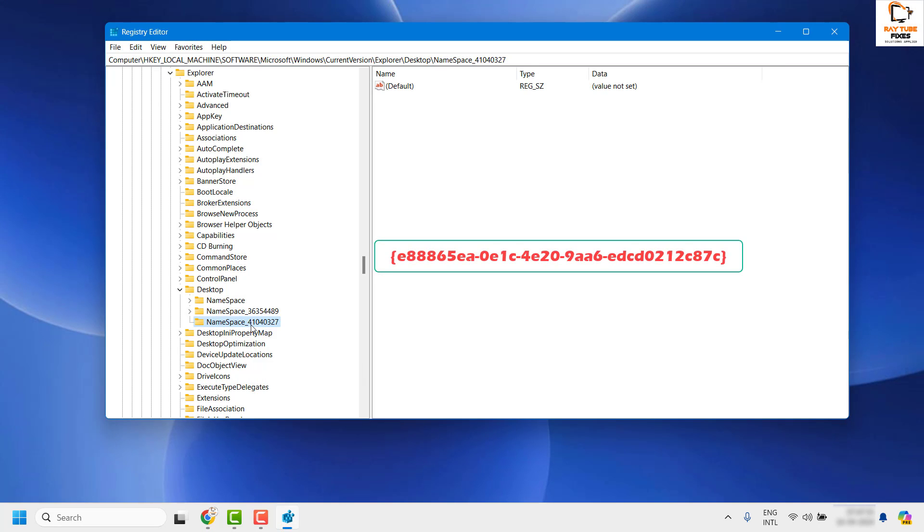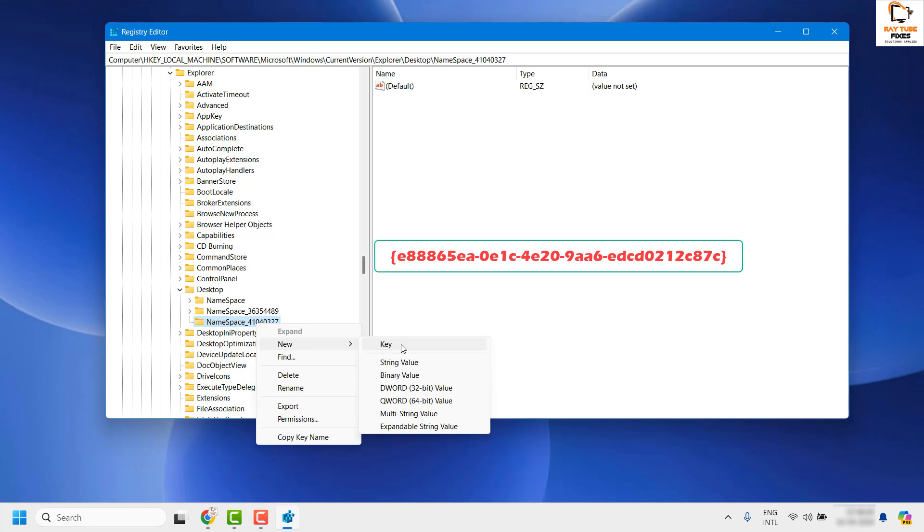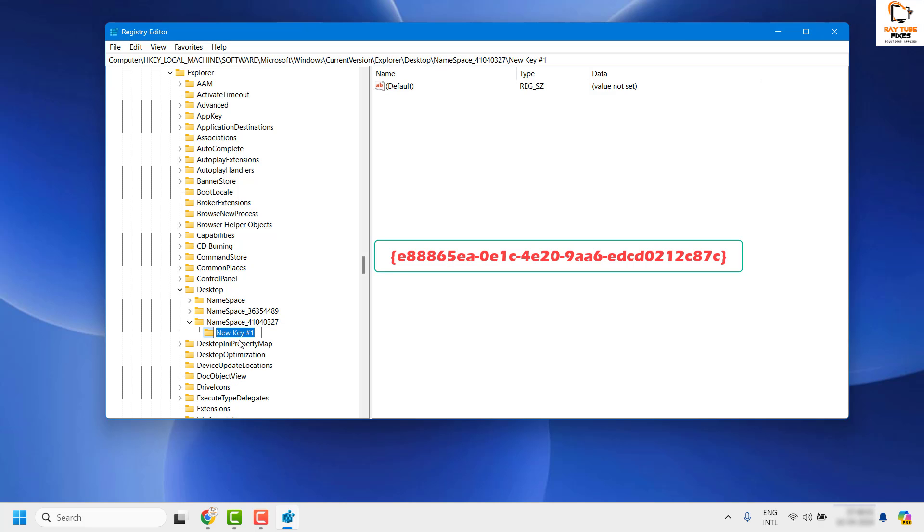Then click New, create a key, paste the key name from the video description, and hit Enter.